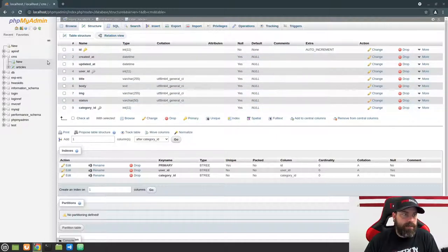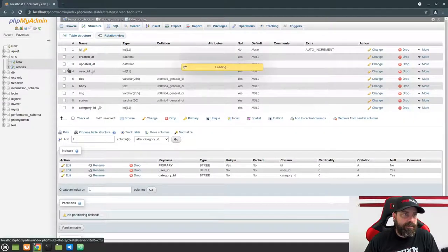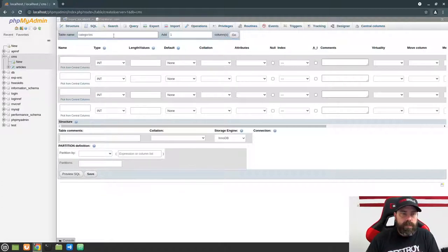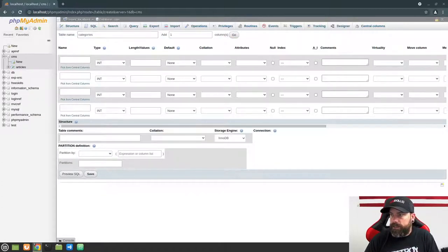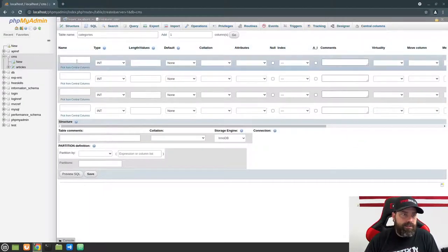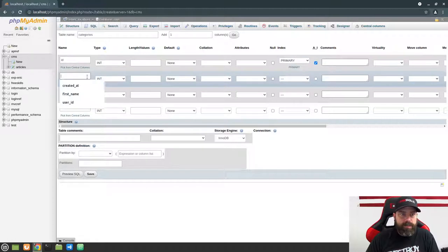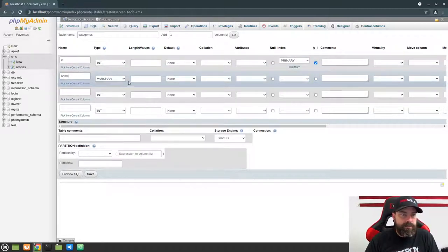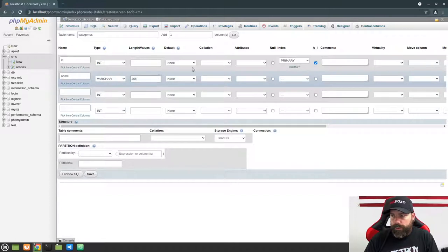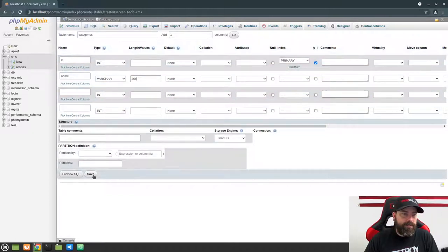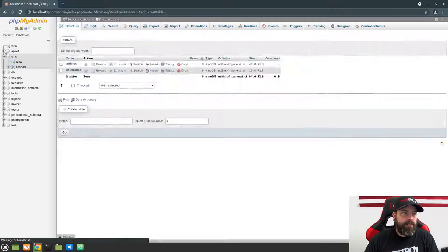Next we're going to create a table to hold our categories. Click New, name the table 'categories', and it's only going to need two columns. Create an ID as auto increment with a primary key, and then a 'name' column for the name of the category — this will be a varchar with a max length of 255. That's all we need for this table, so go ahead and click Save. Now we have an articles table and a categories table.